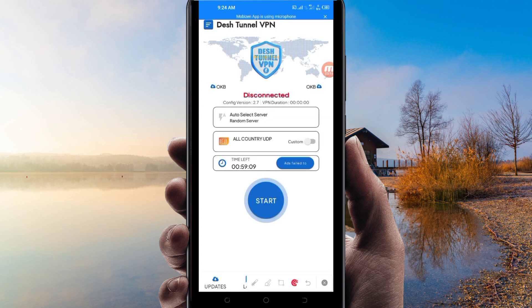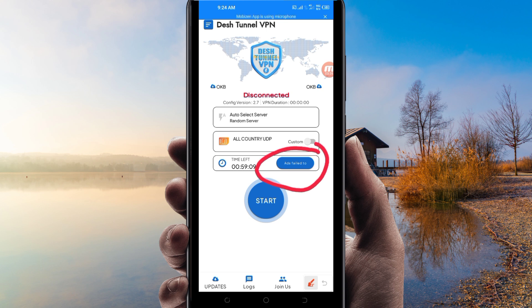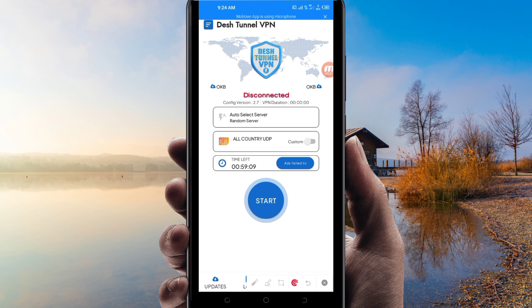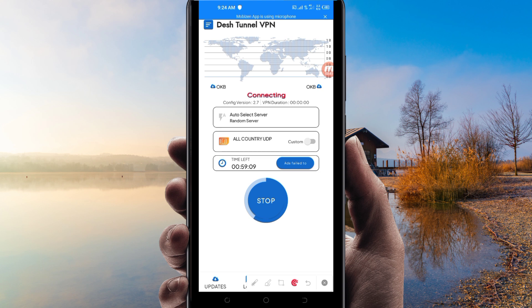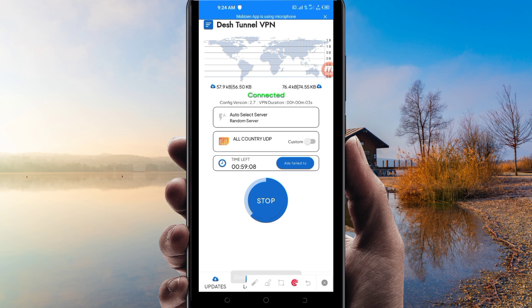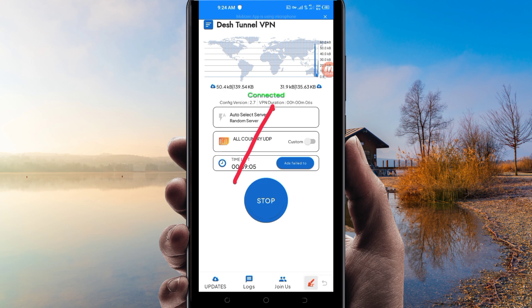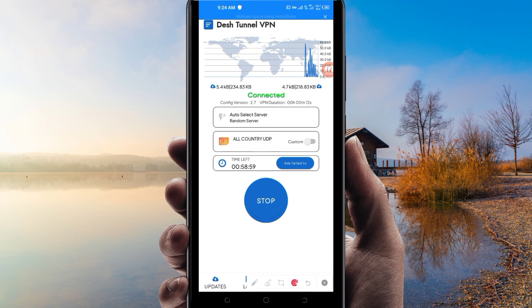Another setting: in case you run out of time while using this VPN to search for your connection, you will be required to extend your time by clicking on that button. Then the last setting to initiate a secure connection is to click on the Start button. As you can see, it has connected successfully. That's how you get a secure connection using DashTunnel VPN with UDP.